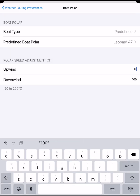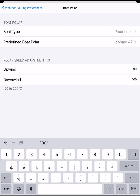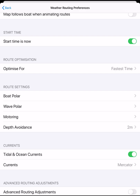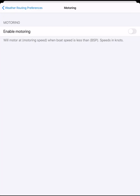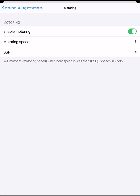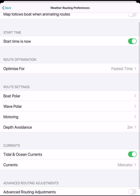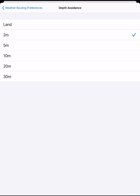We can also adjust our polar percentage to give a slower or faster routing. You can also set up a motoring option for light winds — the router will assume we are motoring at X knots when boat speed is less than X knots. Depth avoidance can be set to avoid certain depths to give you a more accurate calculated route. By setting the depth to 5 meters, the route will not go into water less than 5 meters deep.